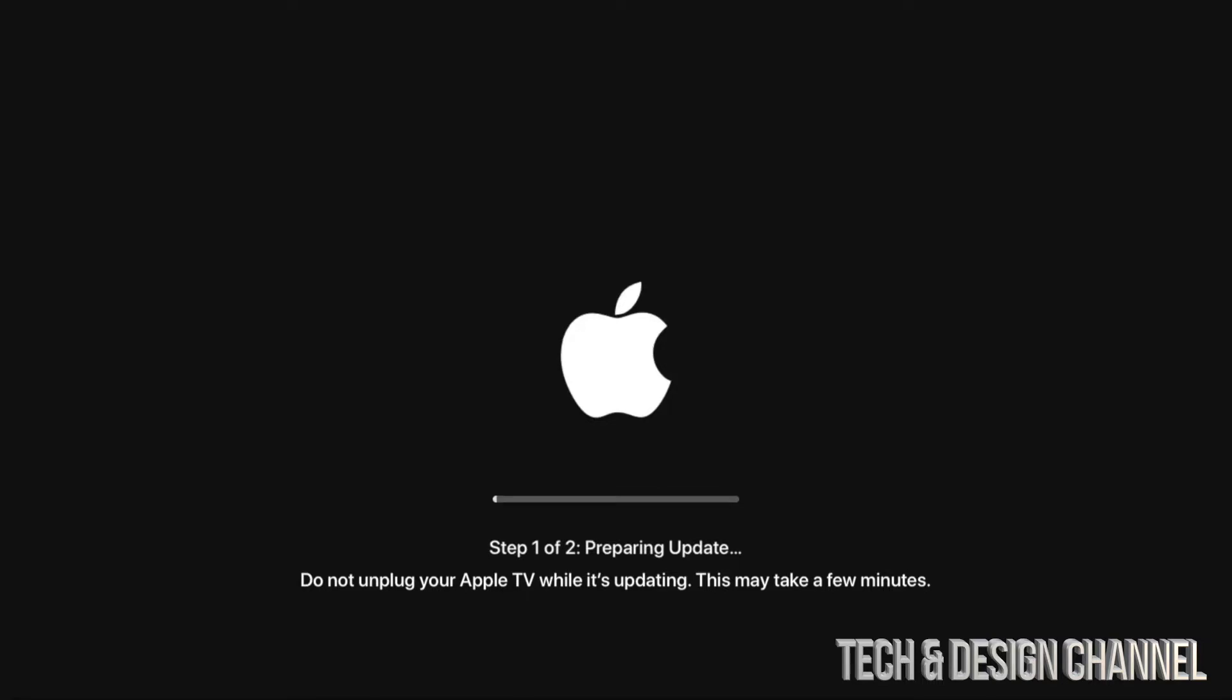Again, all we have to do is just wait. Don't touch anything, don't unplug your Apple TV, just leave everything as is. These updates for Apple TVs are very important.